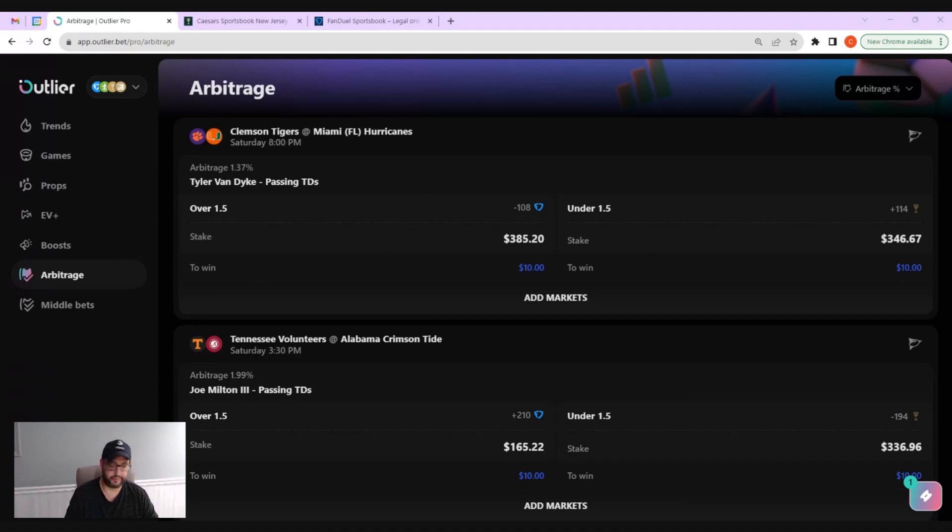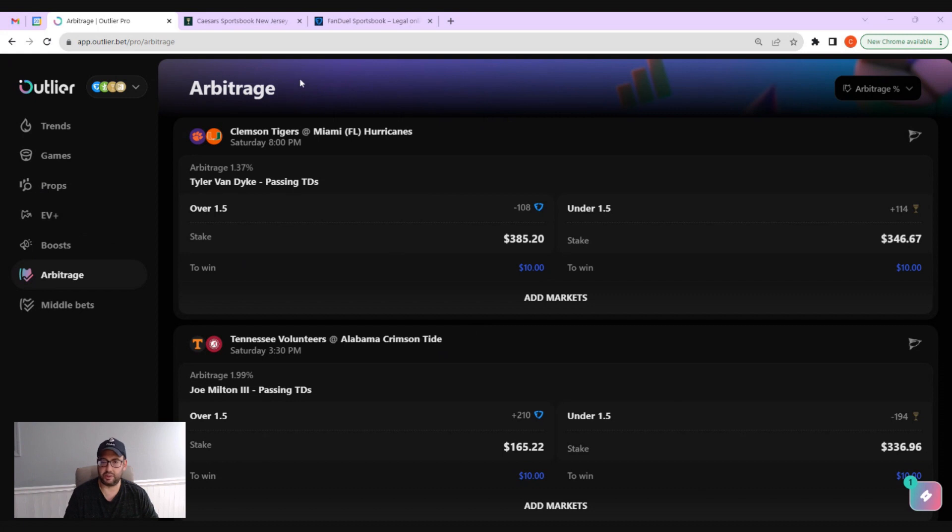It's a great way to slowly and steadily increase your bankroll. As you can see here, let's get into the arbitrage feed.